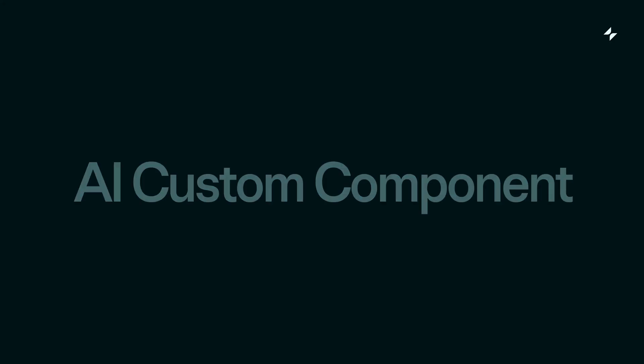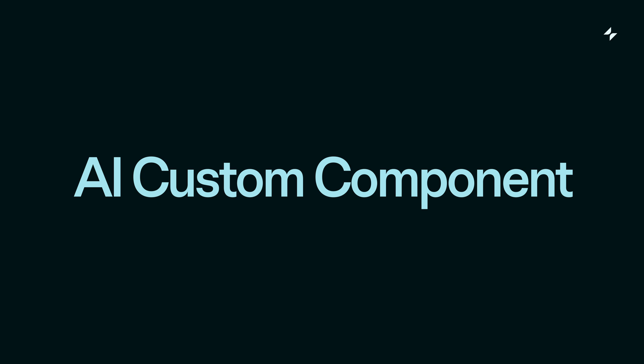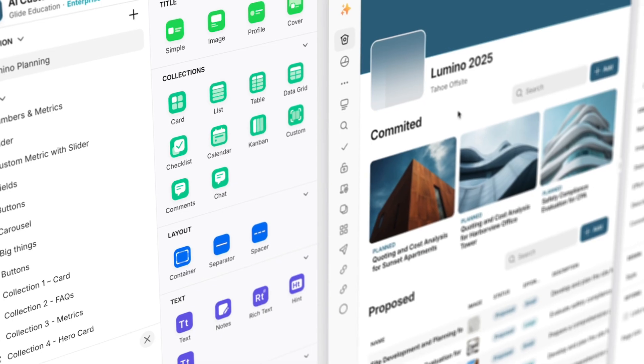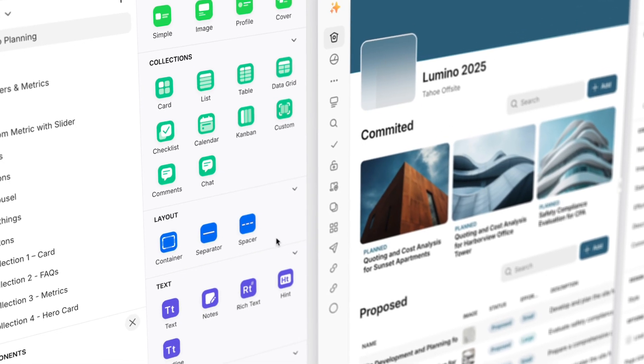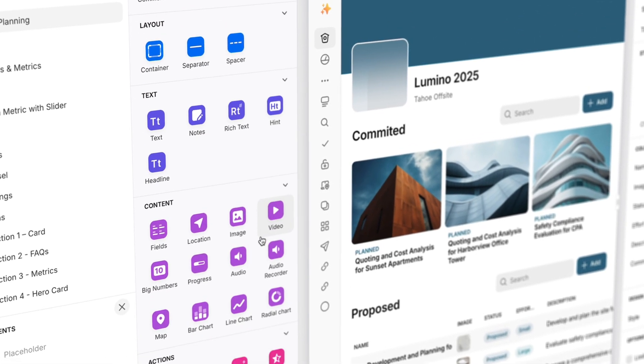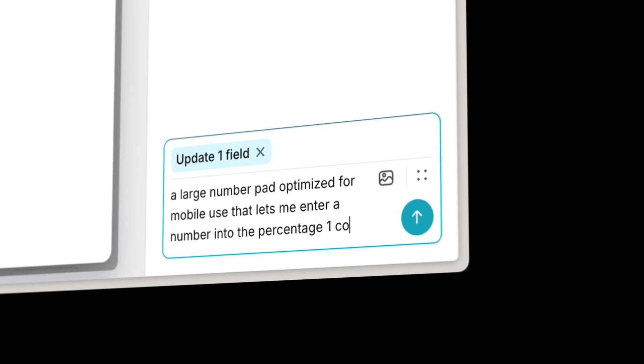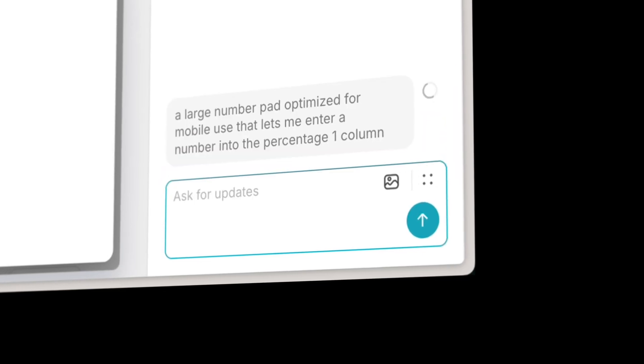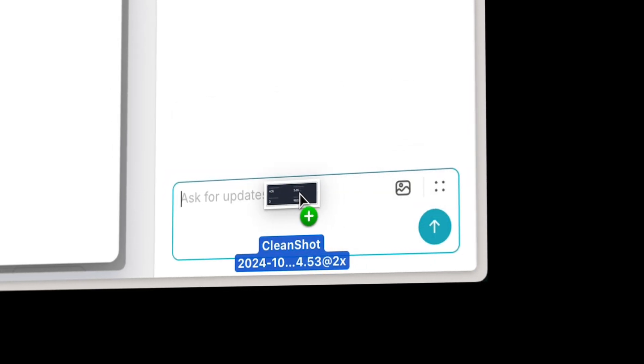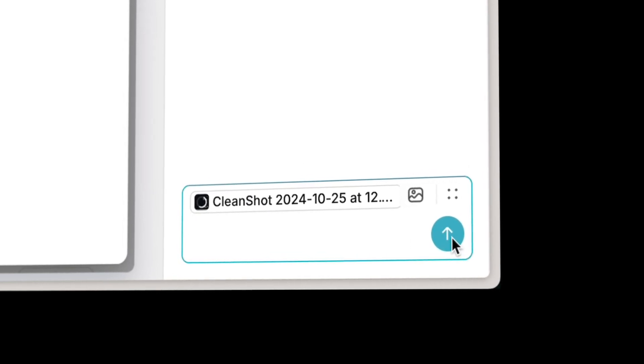Today I'm going to share a new kind of feature that we've been working on recently at Glide. We're calling it the AI Custom Component. While Glide's pre-built component library covers a huge amount of most business needs, sometimes you need something that's a little bit more special that's not included in that design system. With the AI Custom Component you can now build totally new UI in Glide using natural language or by just dropping reference images in.